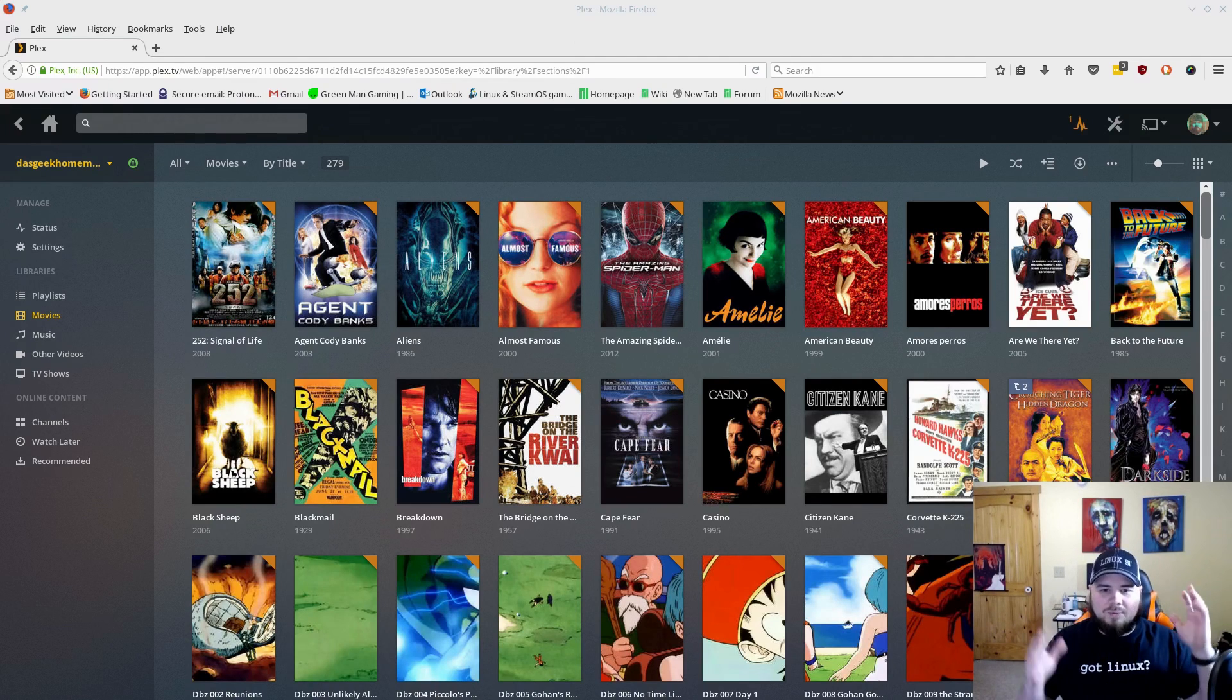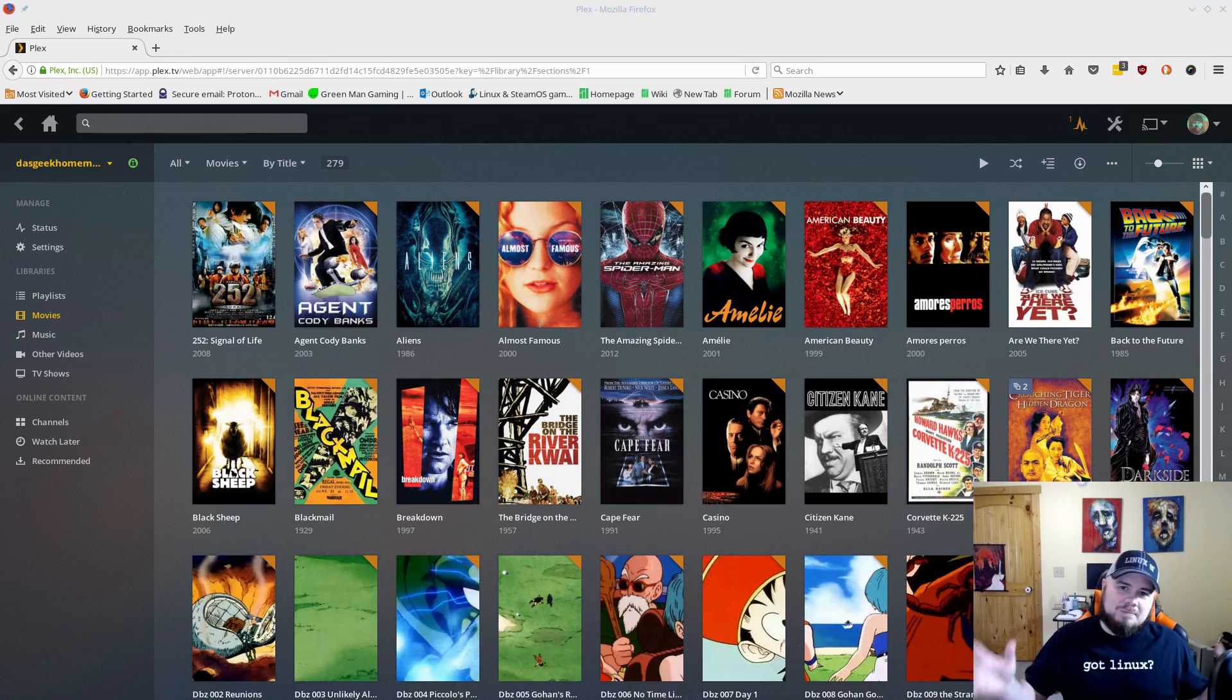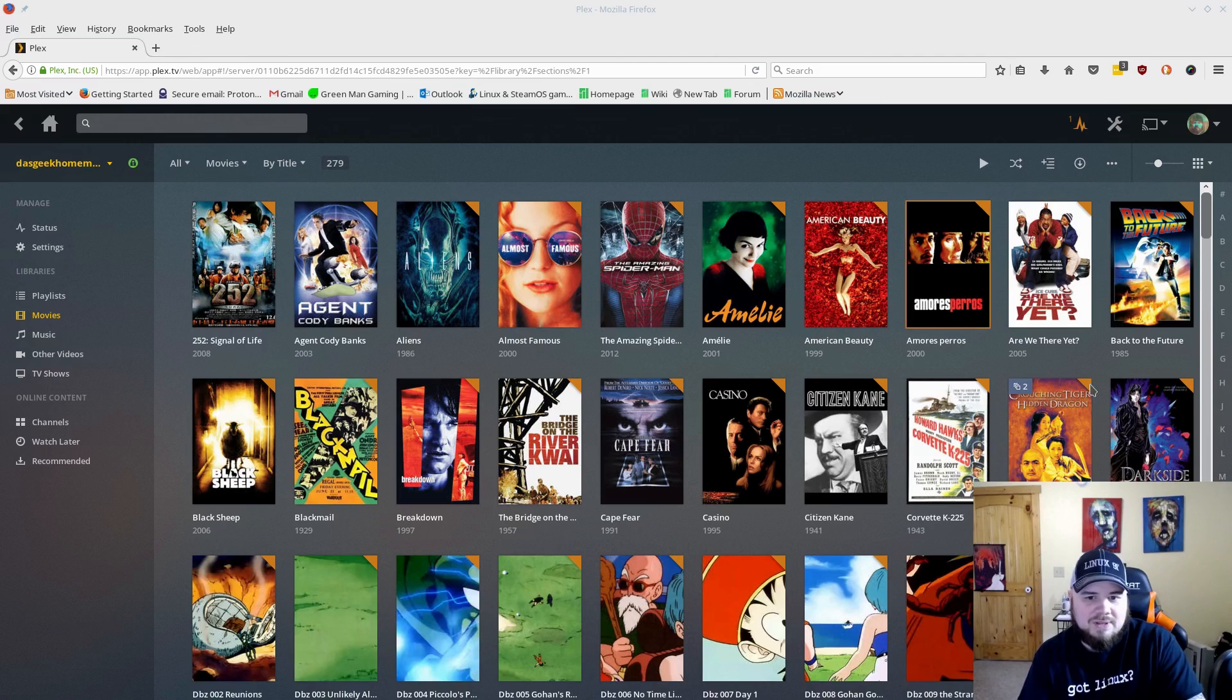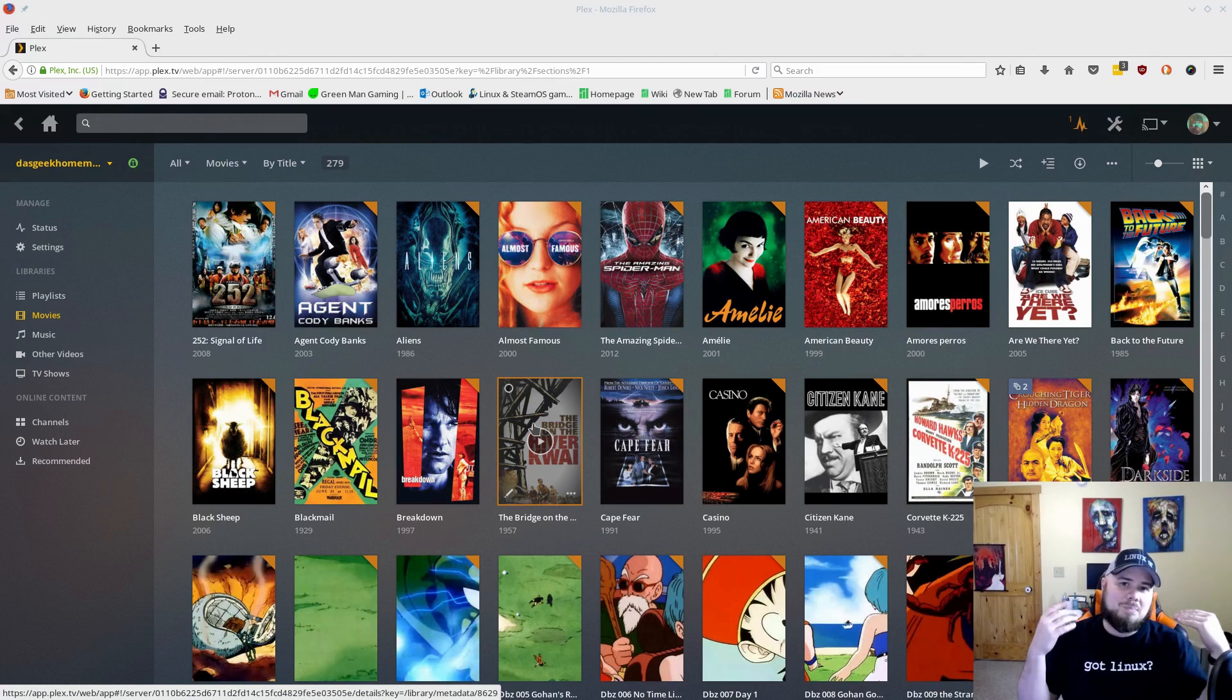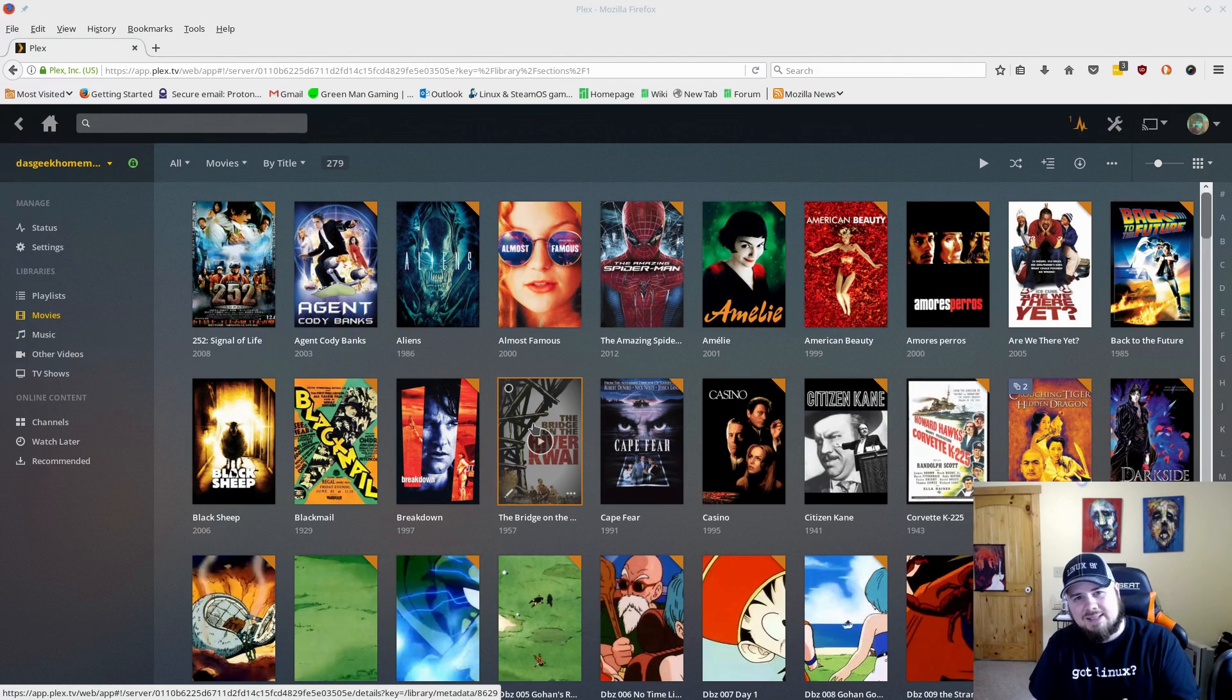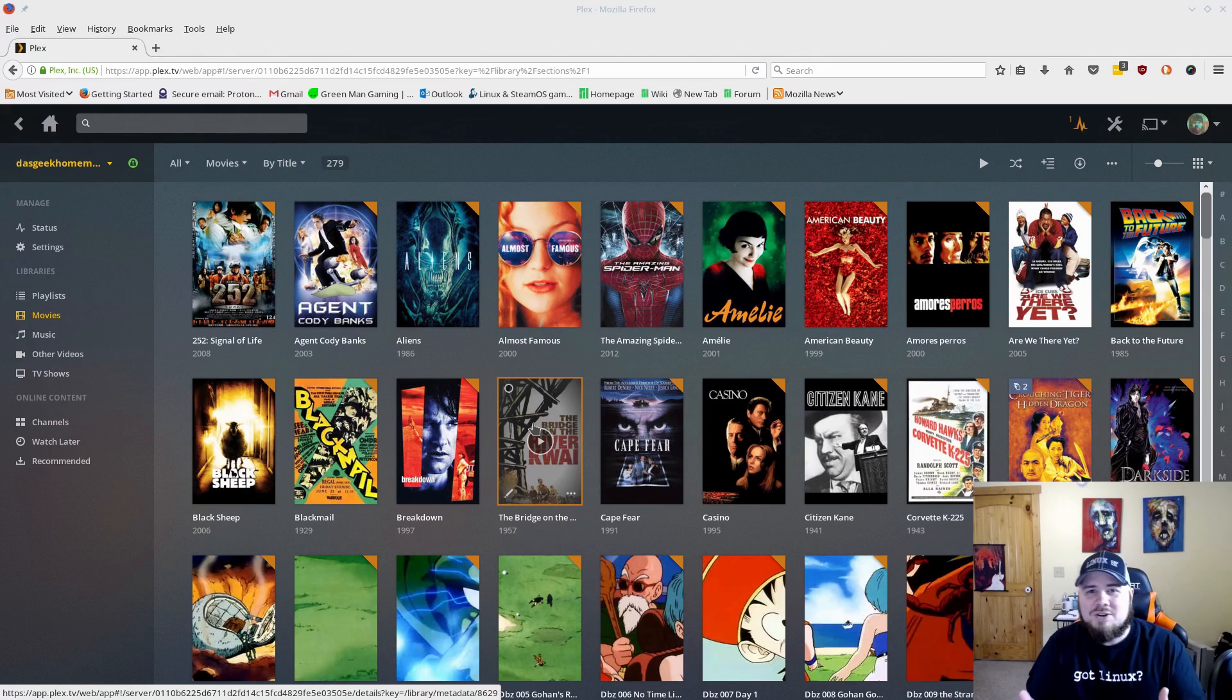But we even have better options than that. So what do you get with Plex? What's the point of it? Well, it organizes all of your media, it pulls metadata from different sites so you get these awesome little tags for your movies and pictures and information, and it can even pull in trailers and that type of stuff. It organizes it, it can create playlists.